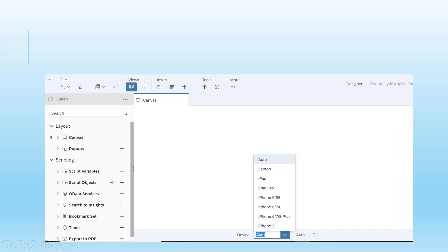There is scripting code as well. The device on which this can be viewed can also be specified — it may be laptop, iPad, iPad Pro, or iPhone as well. There are different devices where this application can be viewed, and we can get a preview of how the application will look on that particular device. There are other options like insert chart, insert tables, and different options like dropdown filter and list box.